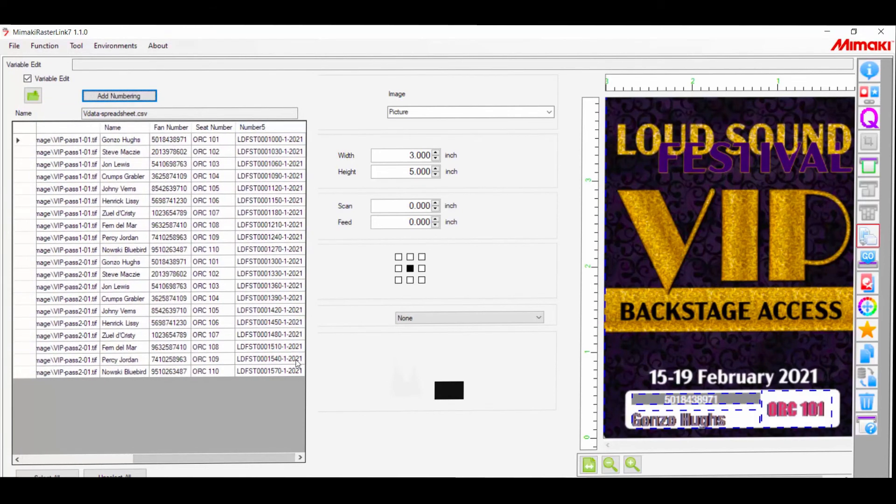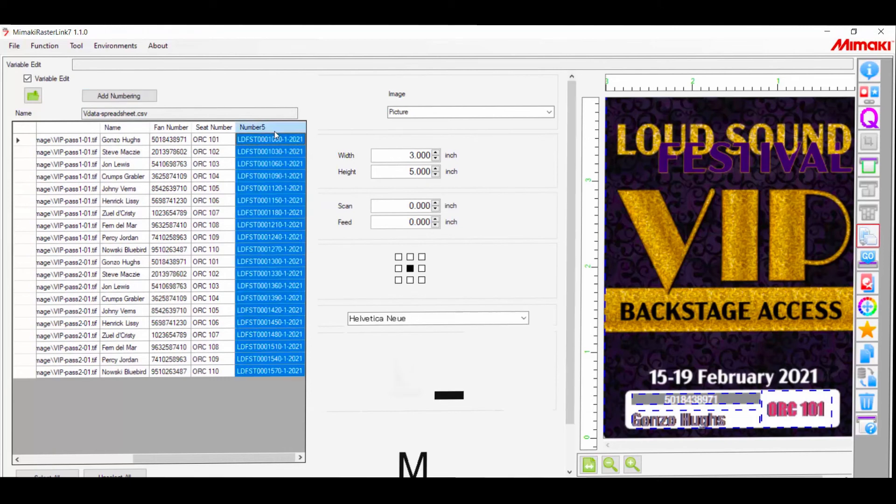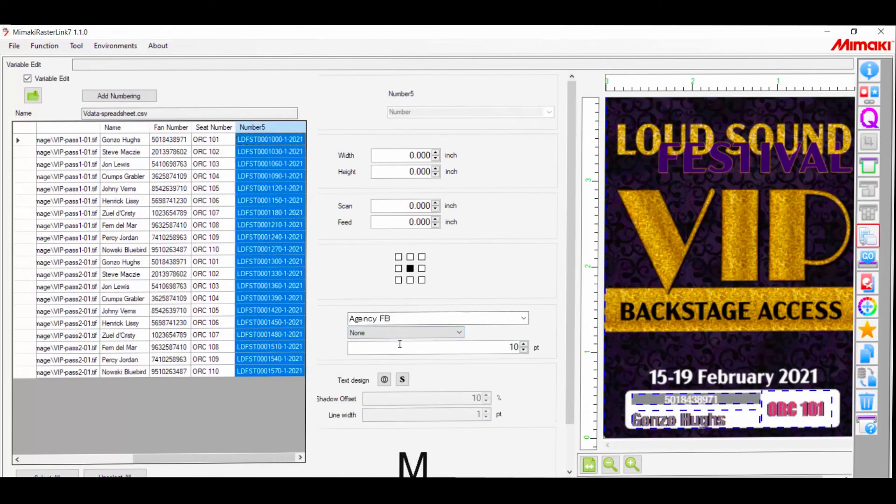Rasterlink will only populate the rows that currently exist. From here we can add it to the print like any of the other text boxes.